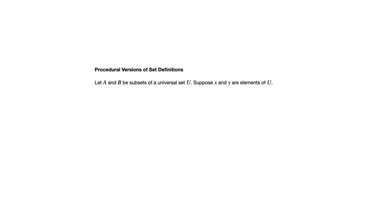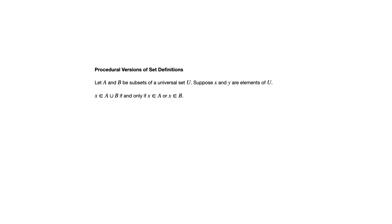Another useful set of properties that's given in this section are sort of equivalences. These go back to definitions of the set operations. If A and B are subsets of whatever the universal set happens to be, and X and Y we'll use as variables to represent elements of that universal set, then X is an element of the union if and only if X is in A or X is in B.